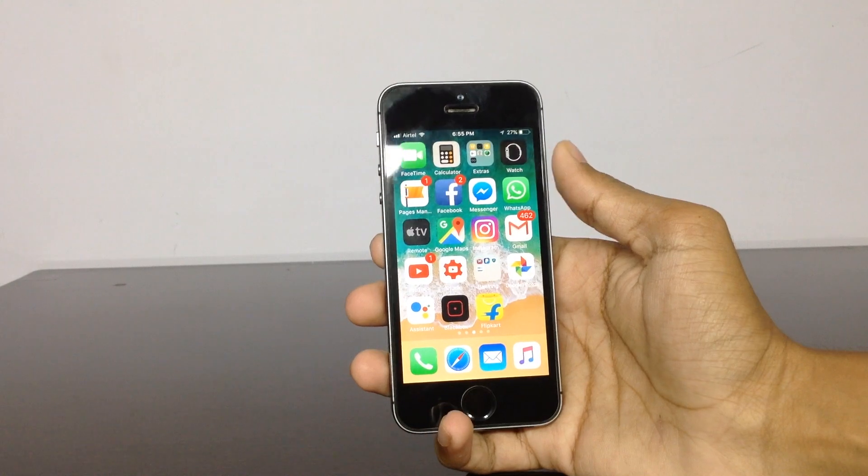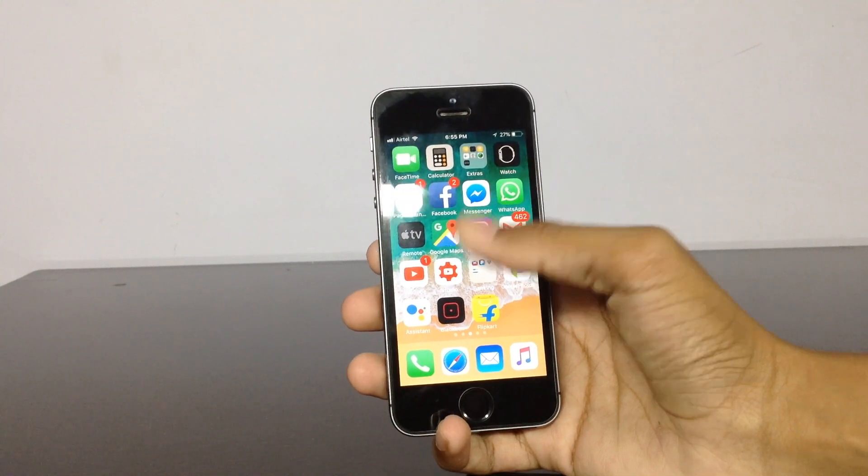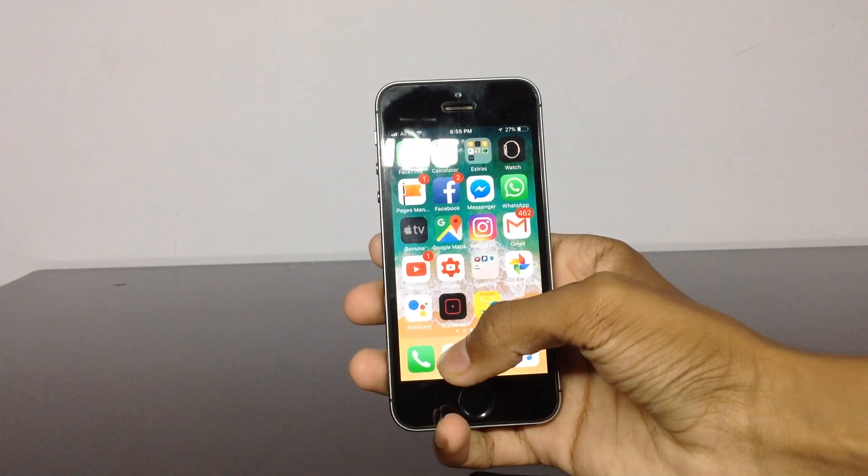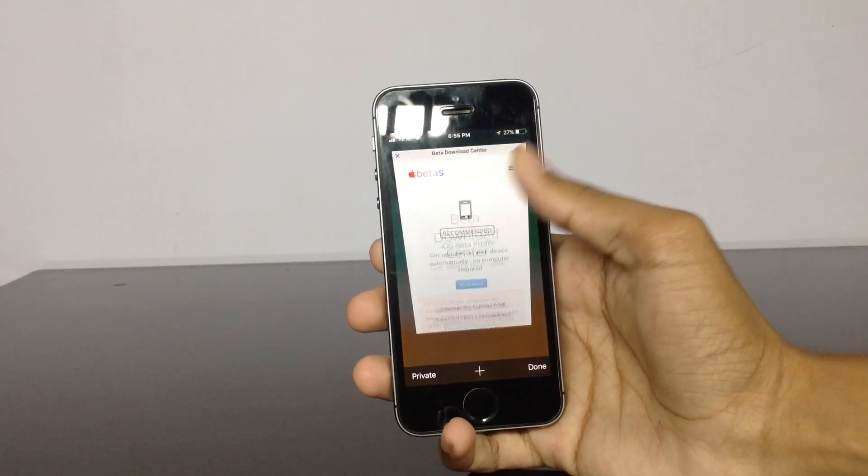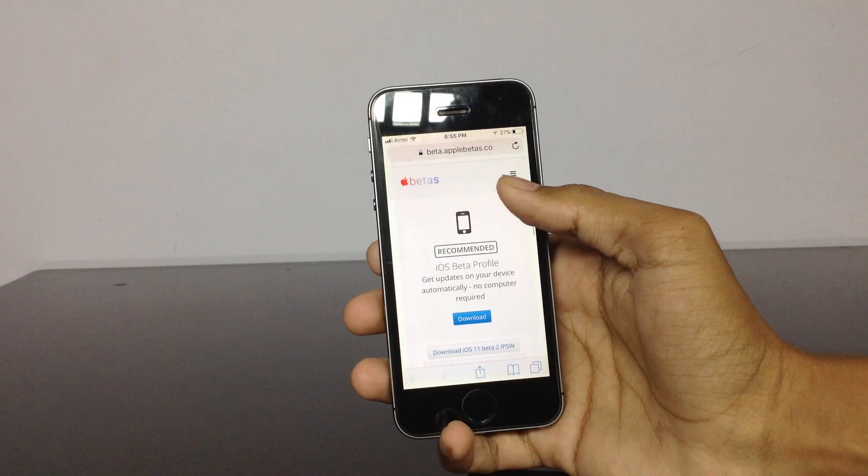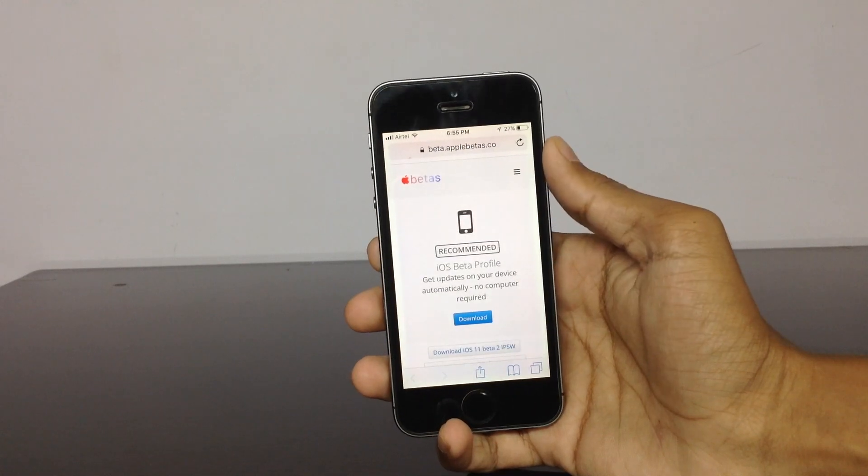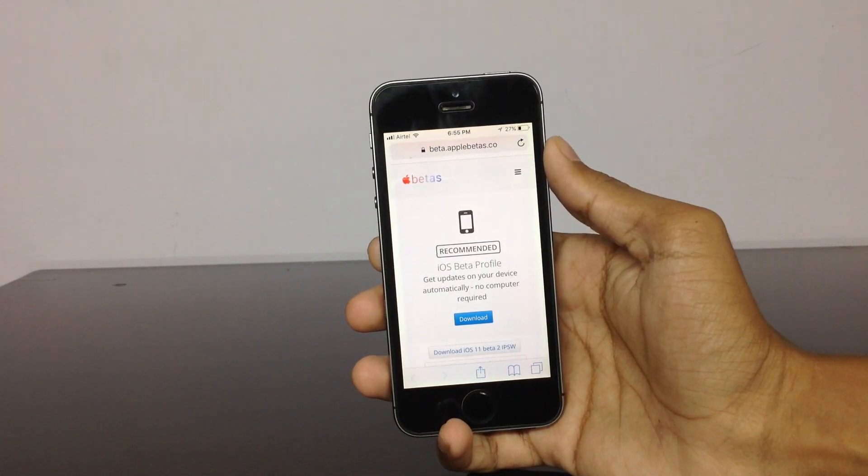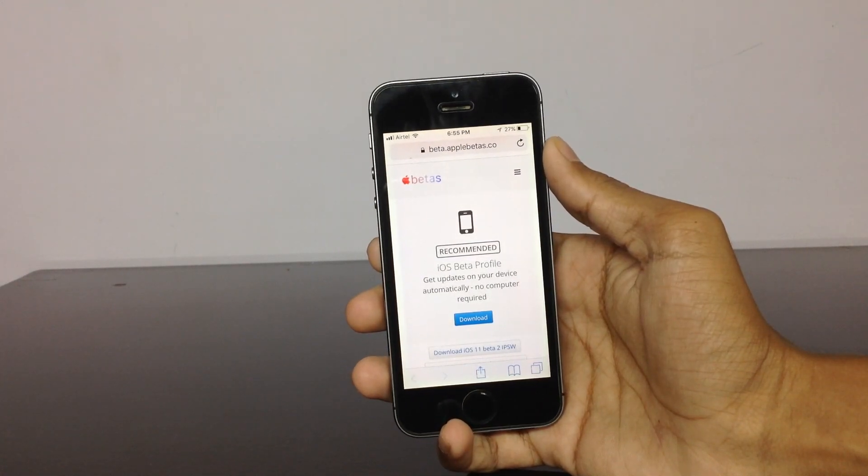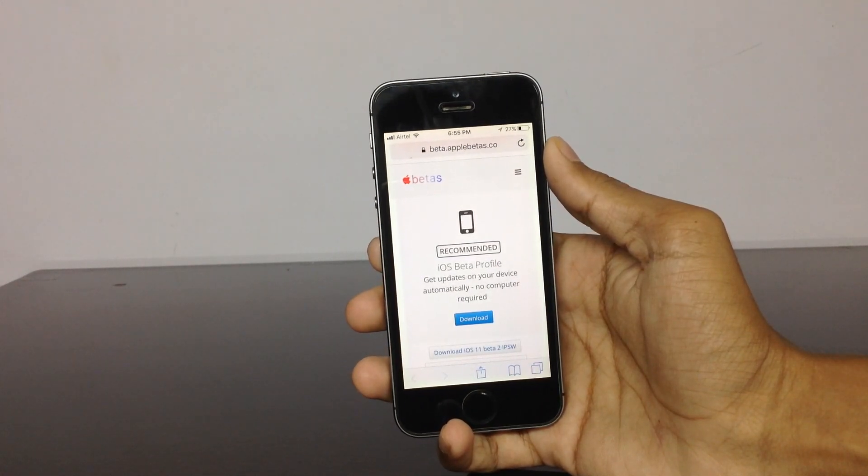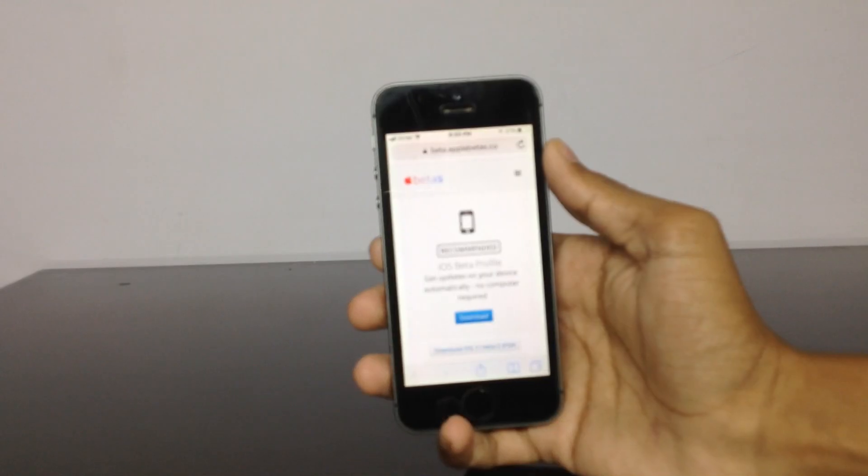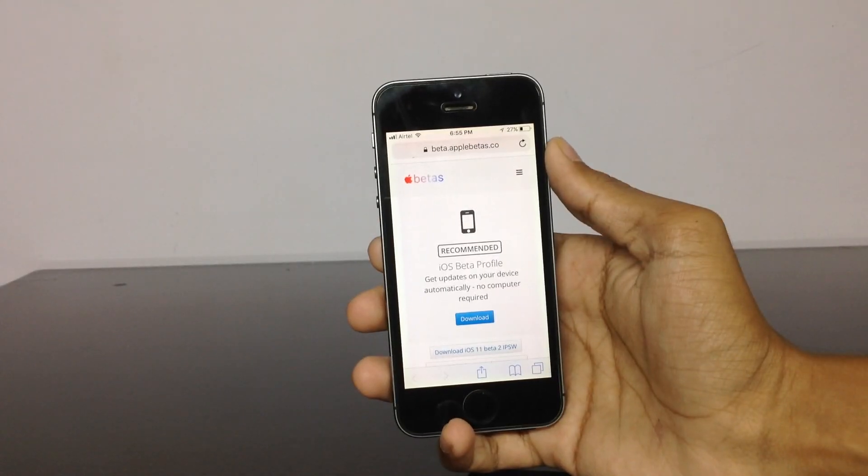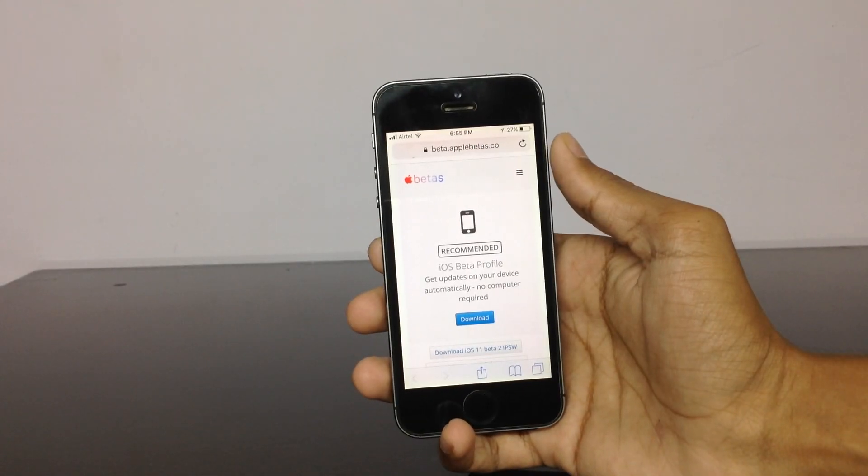Once you know that you are using a 64-bit device, all you need to do is click on the link in the description. It will take you to this page, and make sure that you are opening the link in Safari, not in the YouTube application, so that you may not face any issues installing iOS 11 beta.